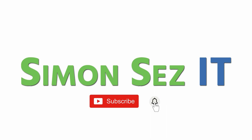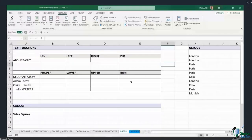Subscribe and click the bell icon to turn on notifications. On this page I really just wanted to blast through a few simple but useful formulas that you're going to use frequently.